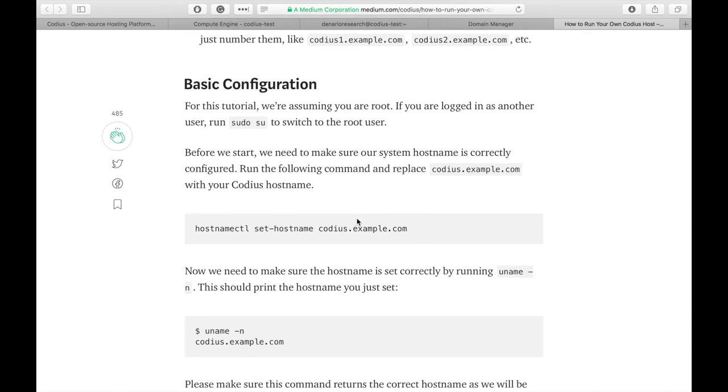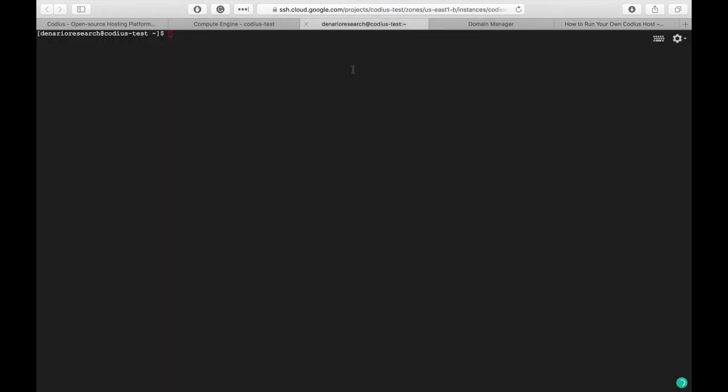So, the first thing we need to do is to set a hostname. Let's copy this command, go to the terminal, switch user, sudo su. Here we are acting as root, so be careful. Let's paste command and set hostname.